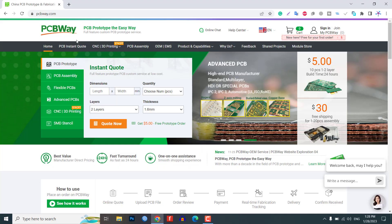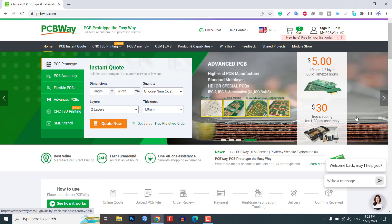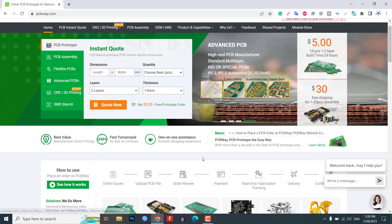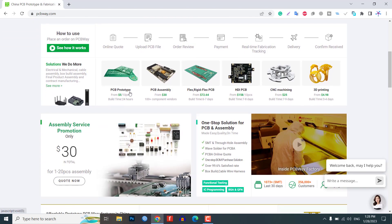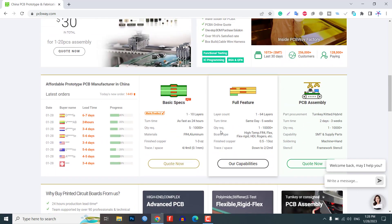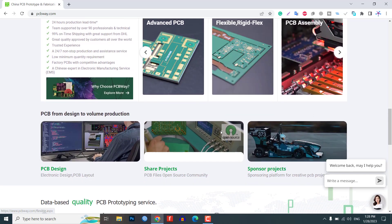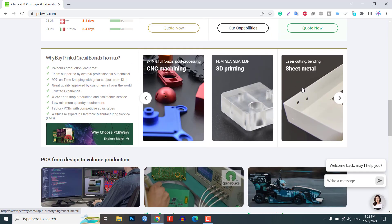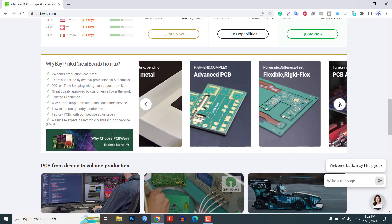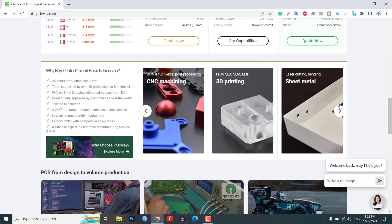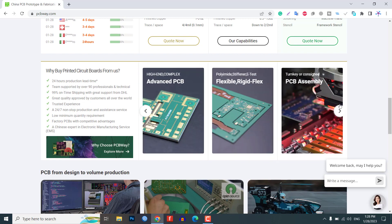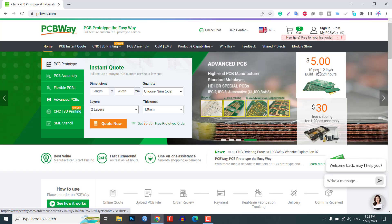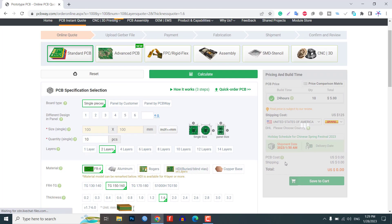This video is sponsored by PCBWay.com. PCBWay is your leading online PCB manufacturing and assembly service provider. They offer high-quality PCBs at competitive prices and provide excellent customer service. PCBWay can help you bring your electronic projects to life. So, if you are looking for a reliable PCB supplier, be sure to check out PCBWay.com. And don't forget to check the link provided in the description for a special discount on your first order.